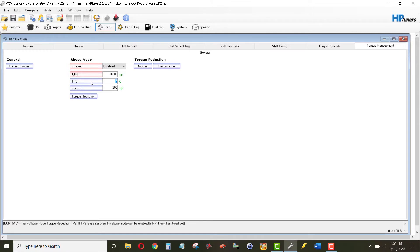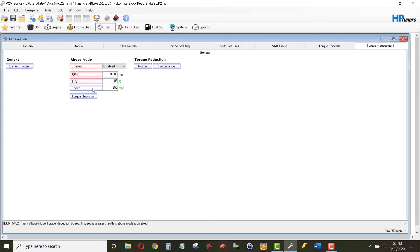And then the throttle position sensor, let's go 99% on that. That means the throttle position sensor has to be over 99% for abuse mode to even be active.